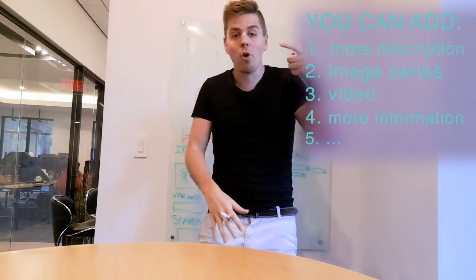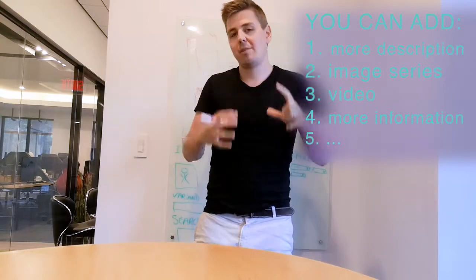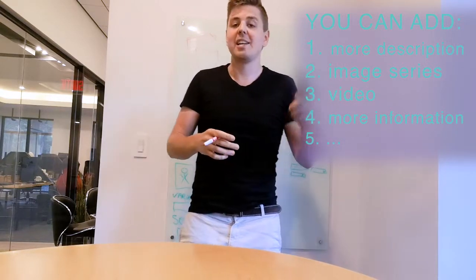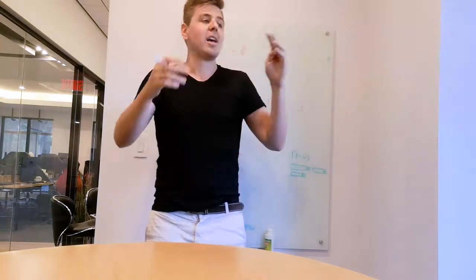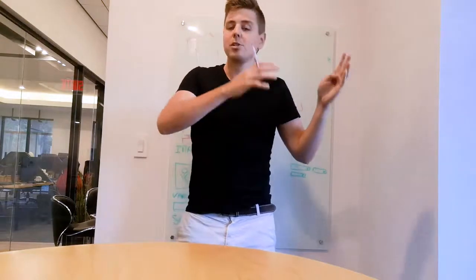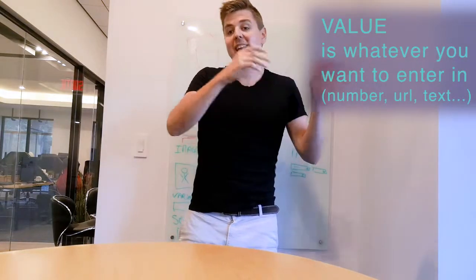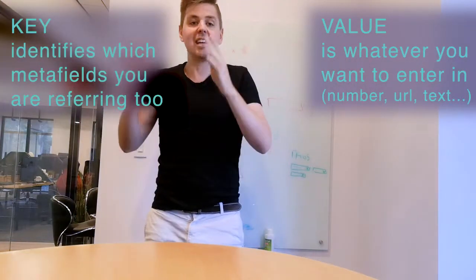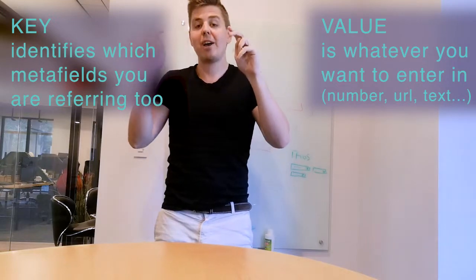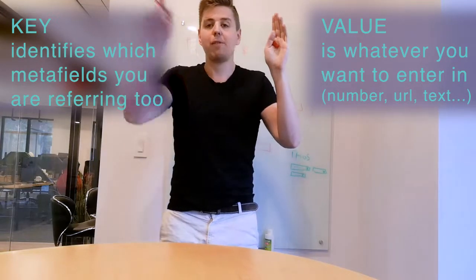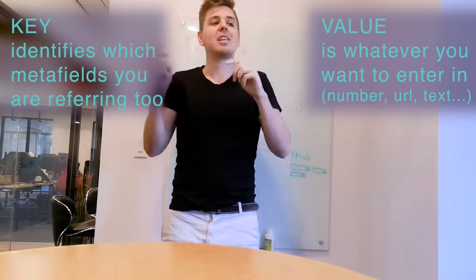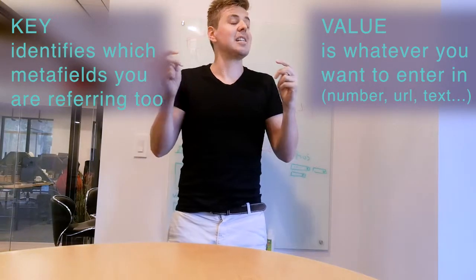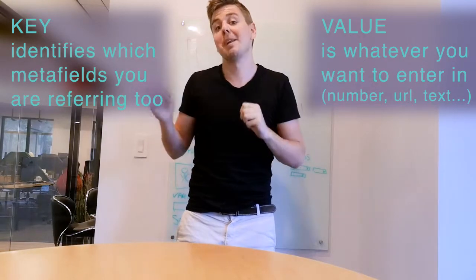And then the number two thing that you need to know is metafields always come with a value and a key. And the key is just to identify which metafields you are referring to, so see it as a nickname for your metafields.